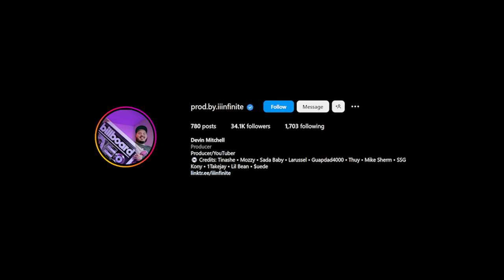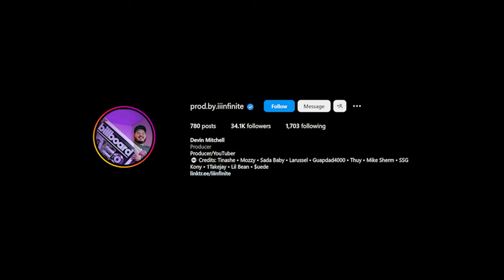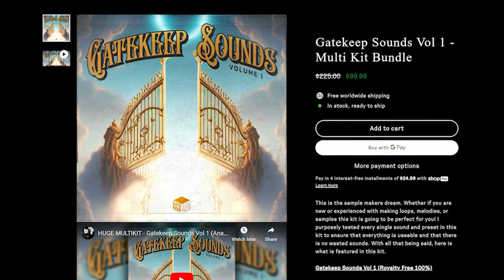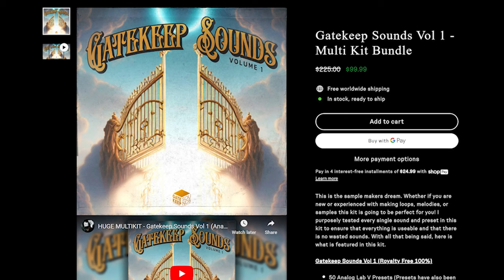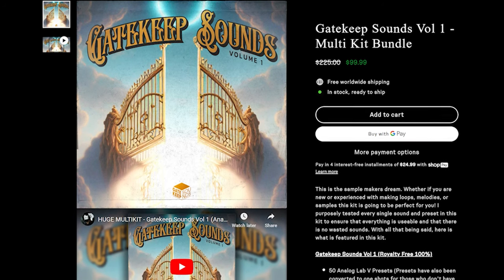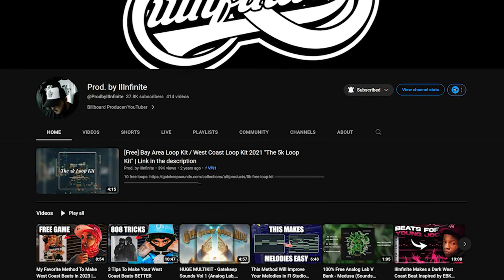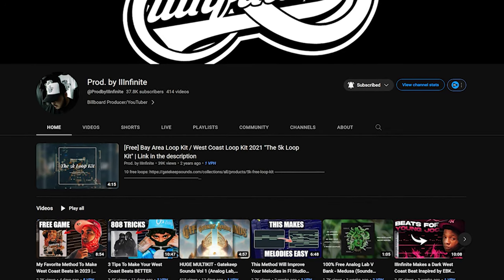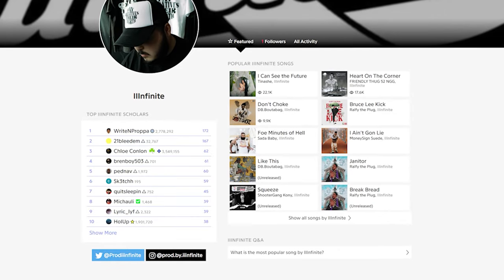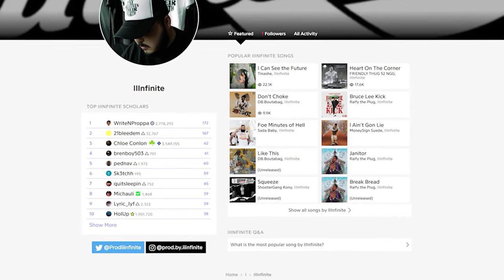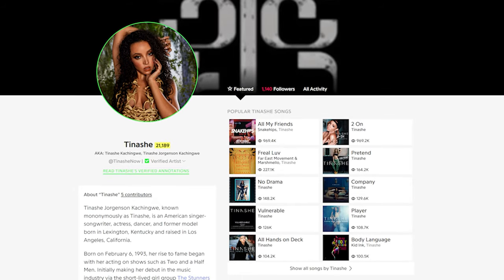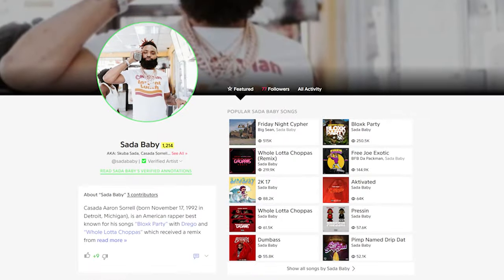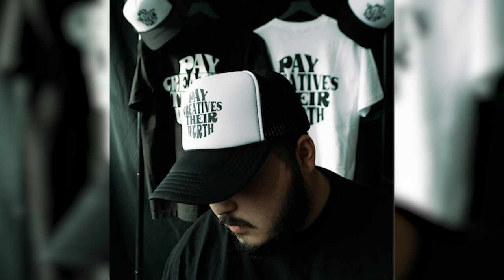What's good with you guys? This video is sponsored by my boy Pride Infinite. He sent over his kit, Gatekeep Sounds Volume 1, all the sounds he's been hiding from us all these months. He does YouTube as well, you've probably seen him before. He's on Billboard, produced for a lot of people, two of which being Tanashi and Sada Baby. Really solid credits there. I'm gonna break down a soul beat that I made with it. Definitely some 21 times Drake kind of vibes.